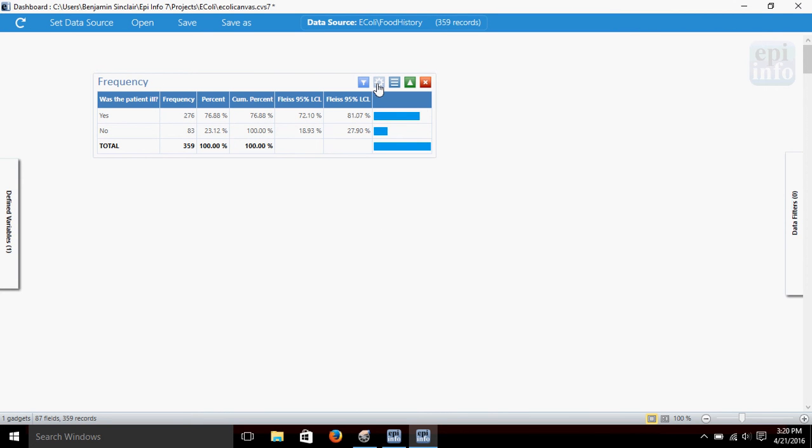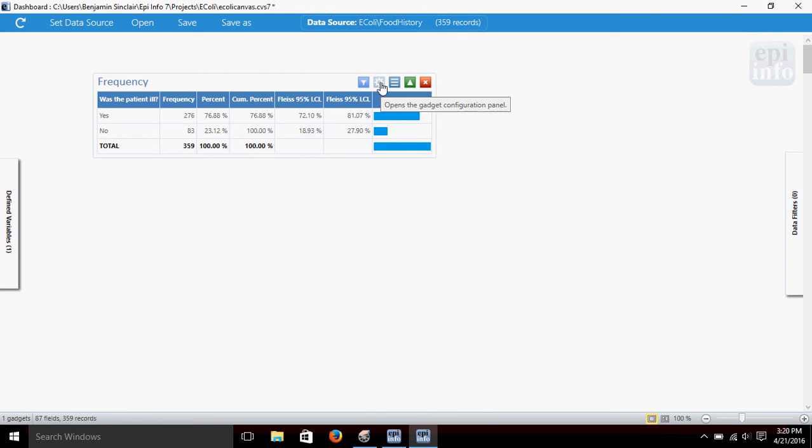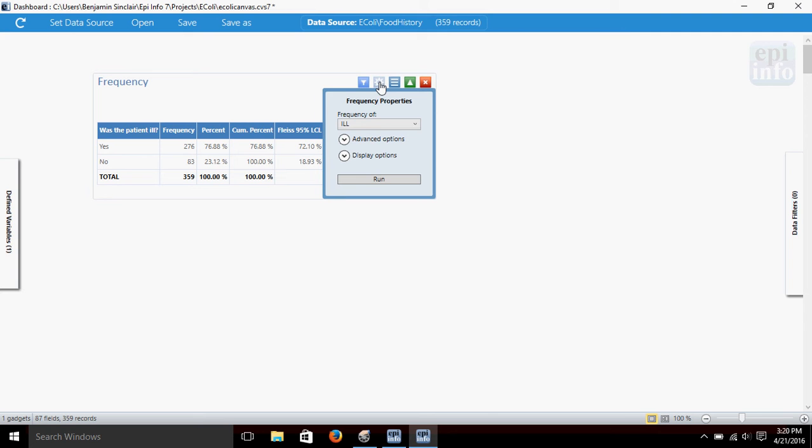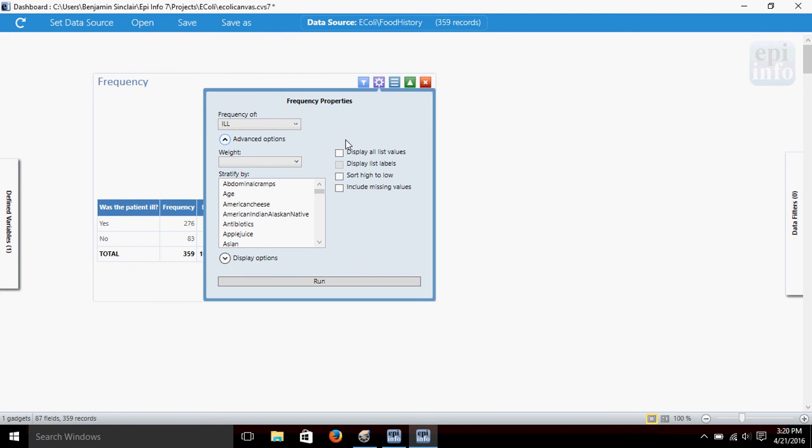Let's suppose we want to stratify these results, maybe see how many of each group, ill and not ill, are men and how many are women. Let's click this settings button here on our gadget. It opens back up these properties window that we started with, and click advanced options to expand. And you'll see here we have some more options.